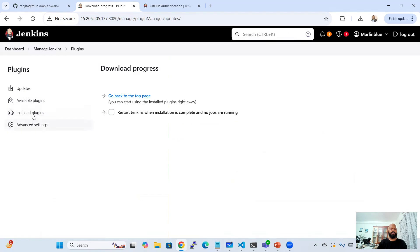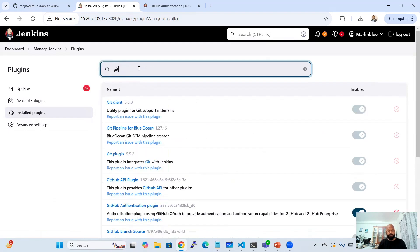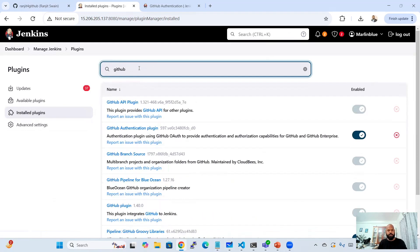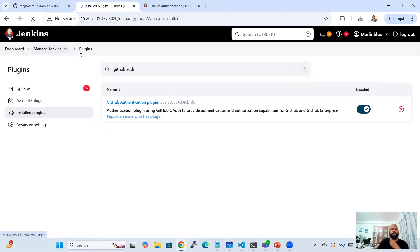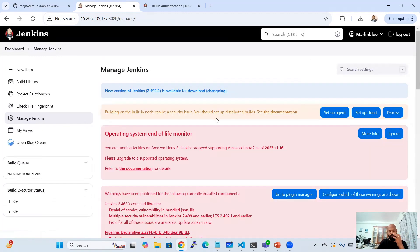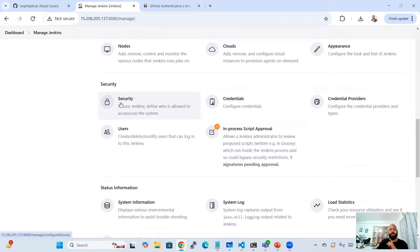After restarting, if you go to Installed Plugins and search for GitHub Authentication, you can see the plugin has been installed. Now go back to Manage Jenkins and we need to set up the authentication plugin. Go to Security.